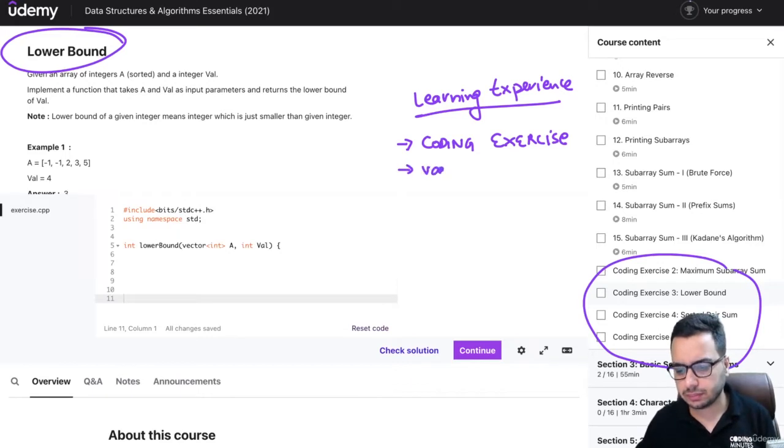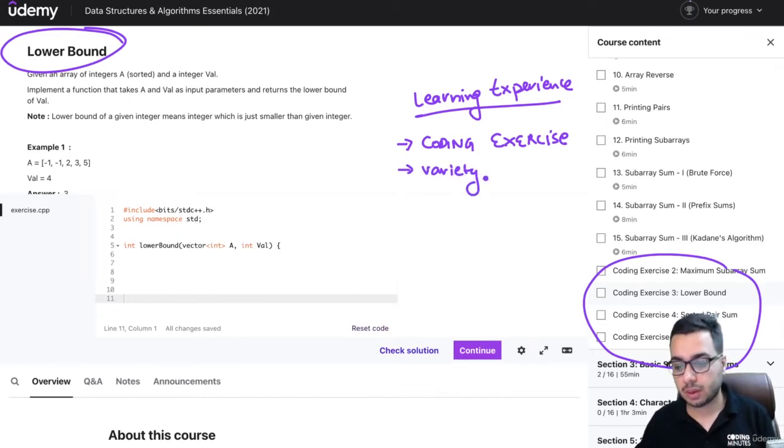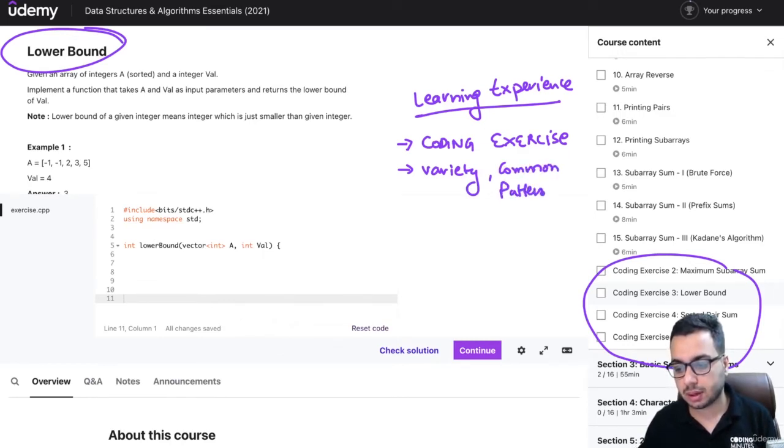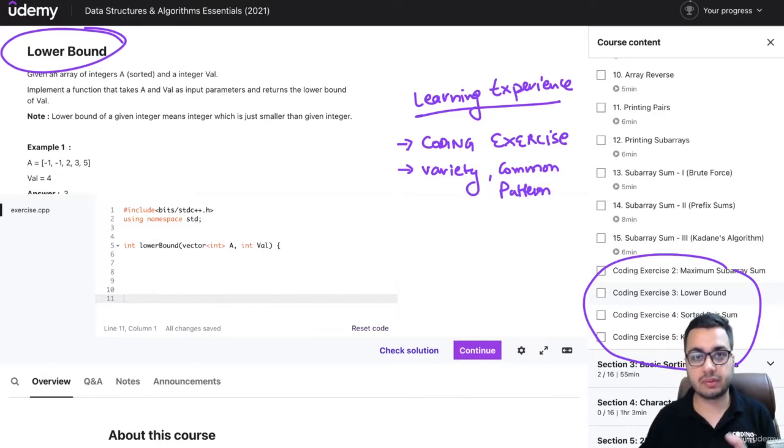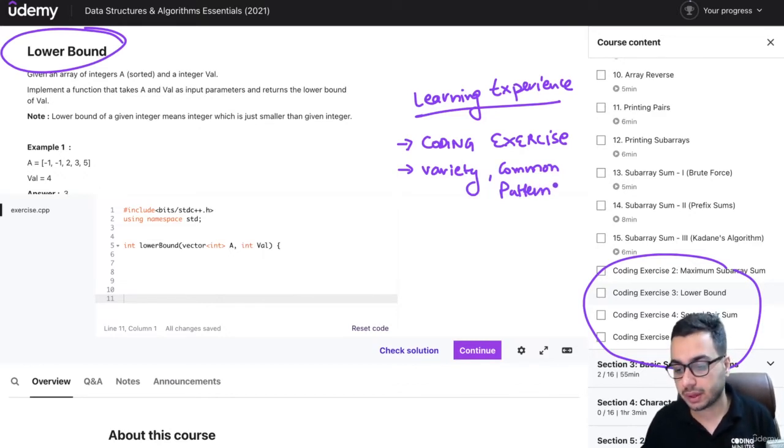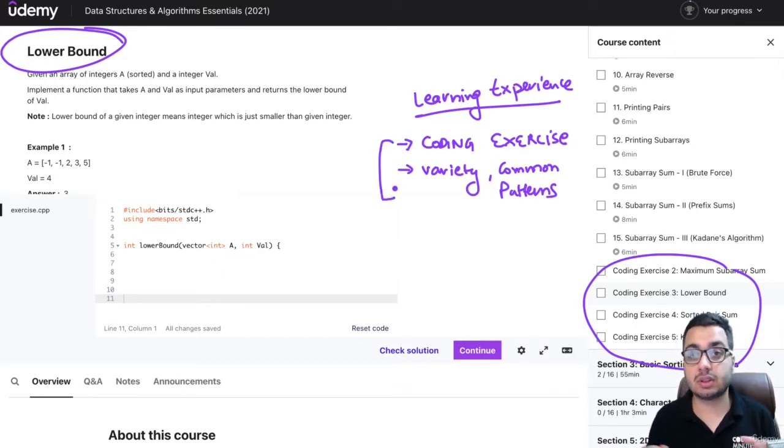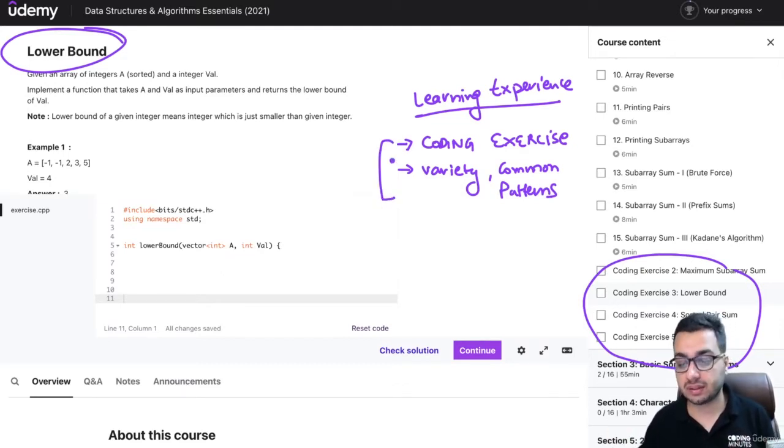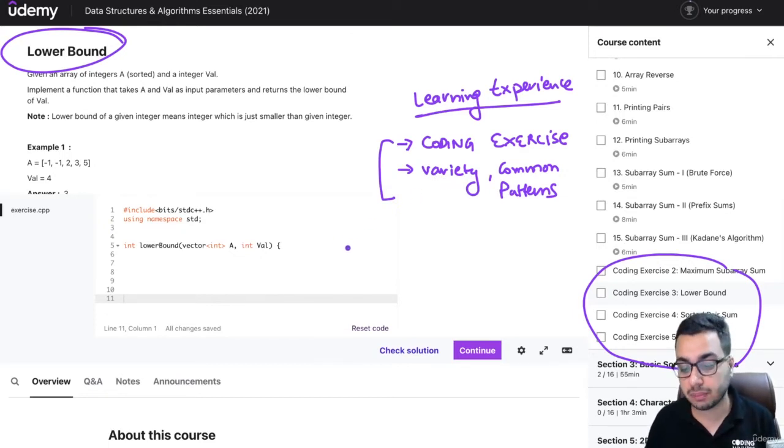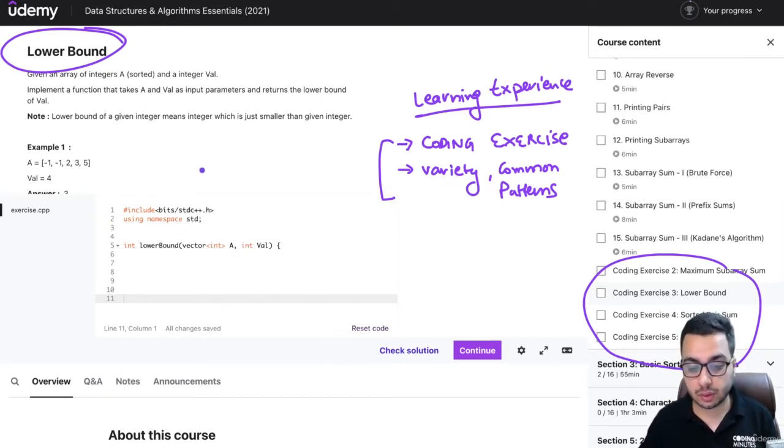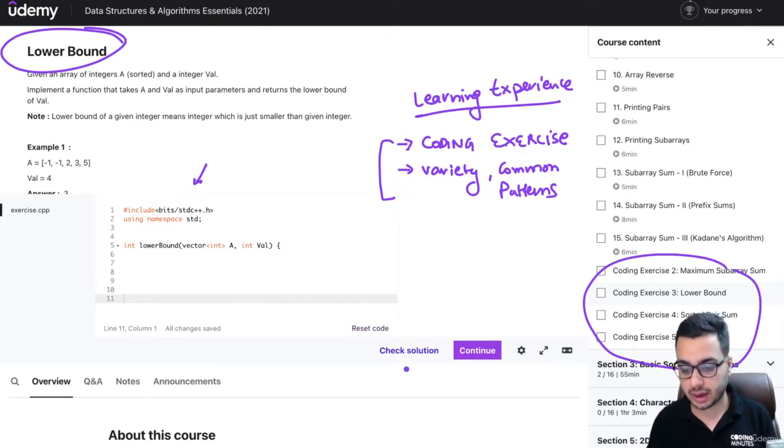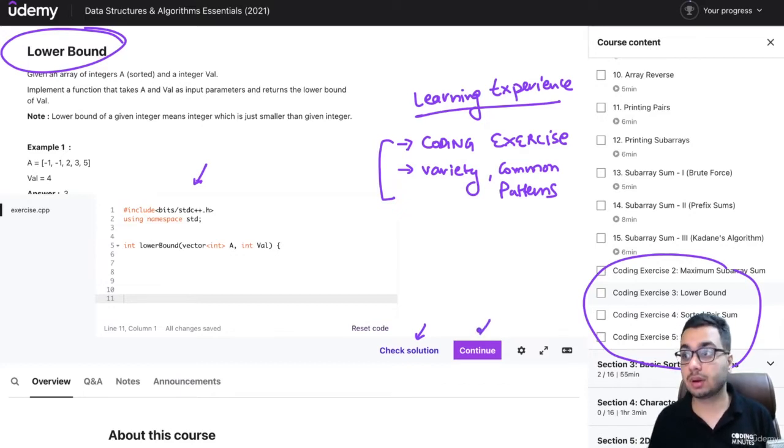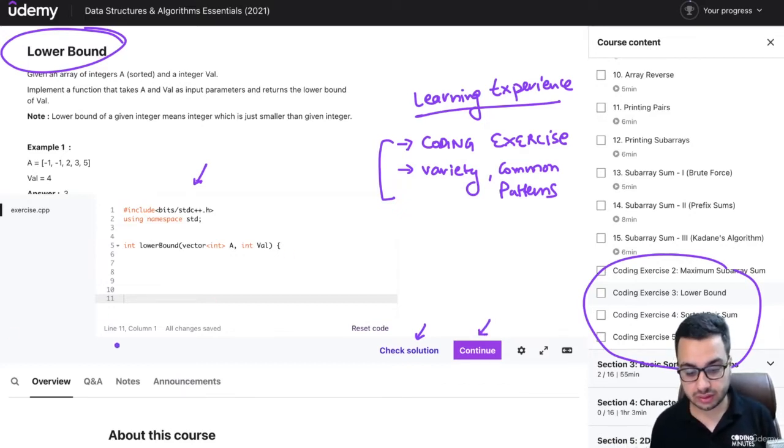I've covered common problem solving patterns as well. You'll find these patterns in many problems, for example 2D prefix sum or 1D prefix sum. These are important, and you can't learn coding just by watching videos - you have to practice. For this course, you have to practice on the Udemy platform. This is the code editor area where you have to submit your code. You can check your solution, and if you're finished you can use the continue button.